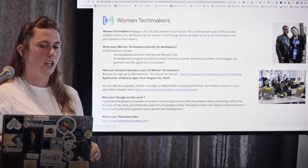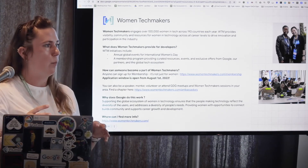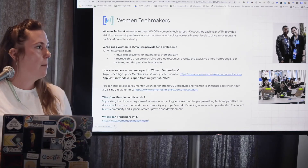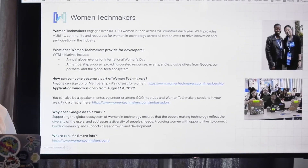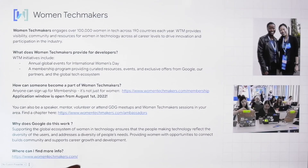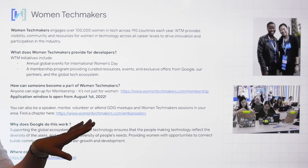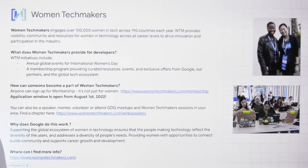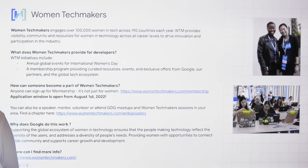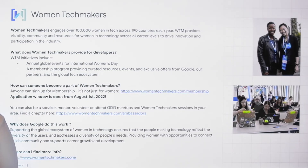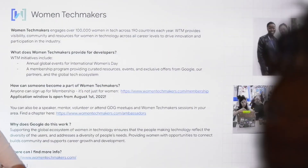One thing I really want to highlight is that you can actually be part of more than one program. For example, Mario, who spoke about the Google Developer Experts program, is also a lead of GDG Cloud Munich. And you can also be a Women TechMaker on top of that. They don't cannibalize each other — they usually work well together. It's really up to you to decide how much effort and time you want to put into your voluntary commitments, because they do have certain conditions like being active at least once in 90 days.